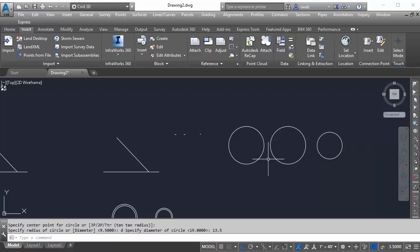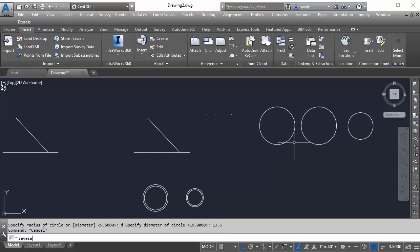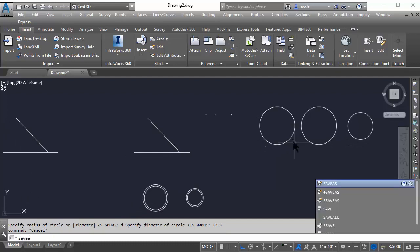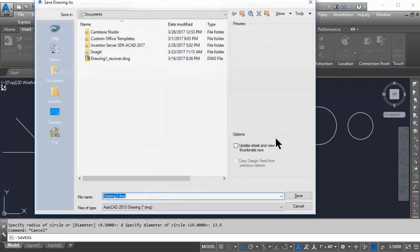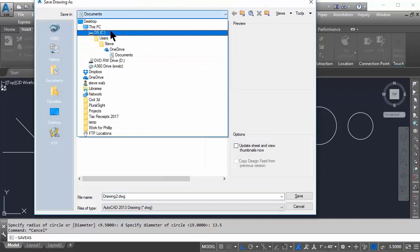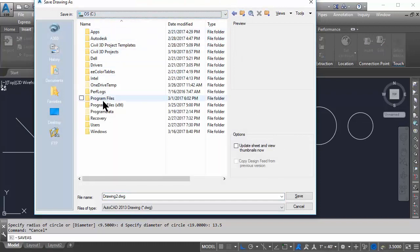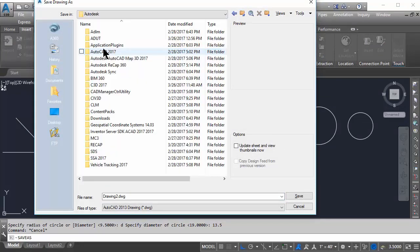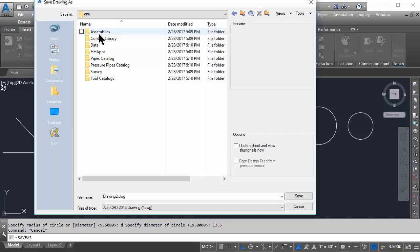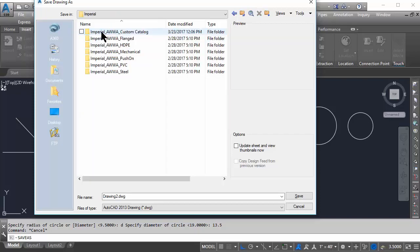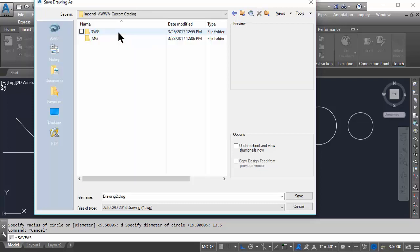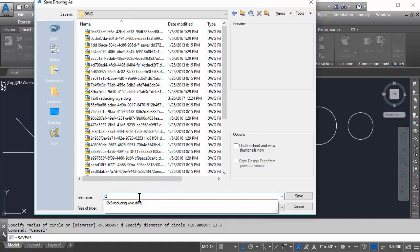Before moving any further, you're going to want to save this drawing first as a DWG into your custom catalog. Anytime you have a need to create custom parts, I would strongly recommend that you save it as a separate catalog and not in your standard out-of-the-box pressure parts catalog that comes with Civil 3D. As you can see, I've already created an additional parts catalog that I'll be saving these two here. Now that we have it saved,